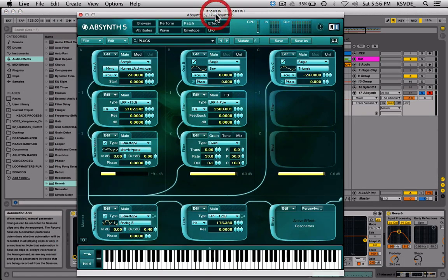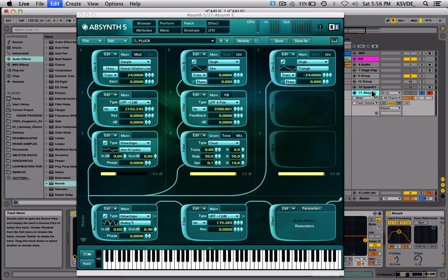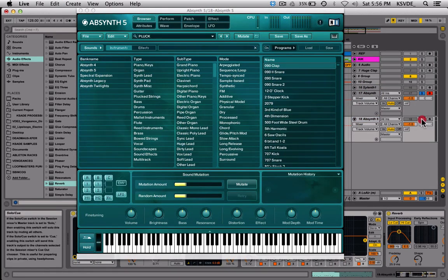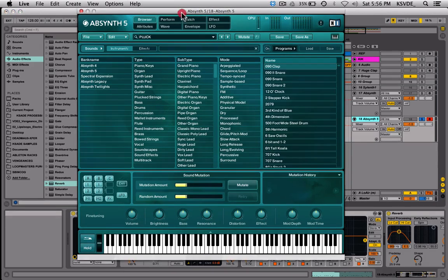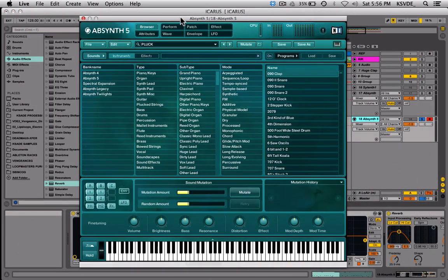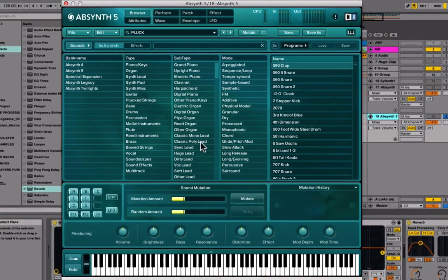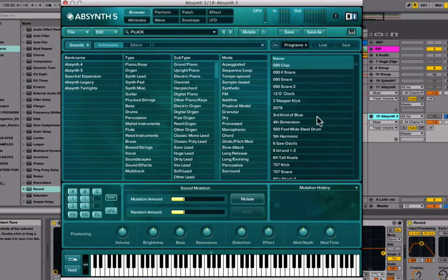I'm going to make another copy and show you from scratch — or what you see when you open up a new Absynth. This is the window that shows up, and this is why I think it discourages people from using it. Right away when you open it up, you see the browser and the attributes — this isn't the synth part, it's just similar to Massive's browser where you're looking at presets.